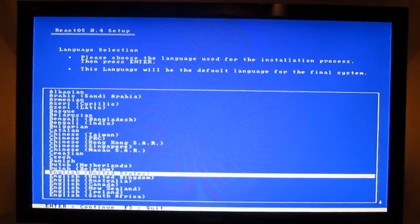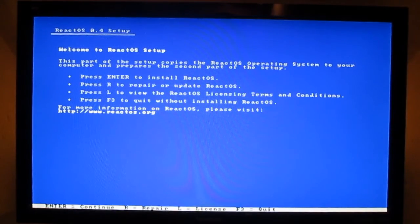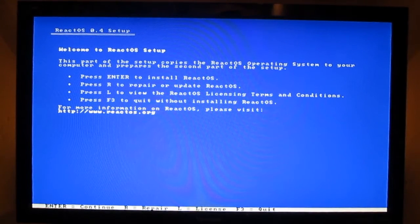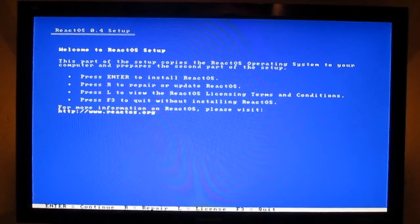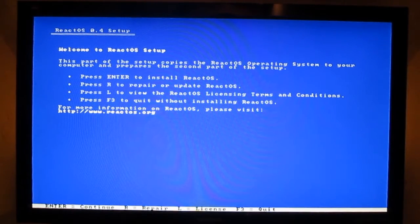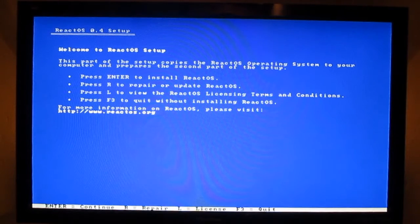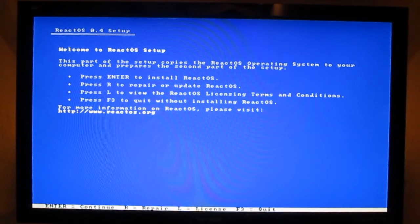Choose your language — English, United States. Press Enter to install, press R to repair, press L to view the ReactOS license terms, F3 to quit without installation. This is like Windows XP. Press Enter to continue.